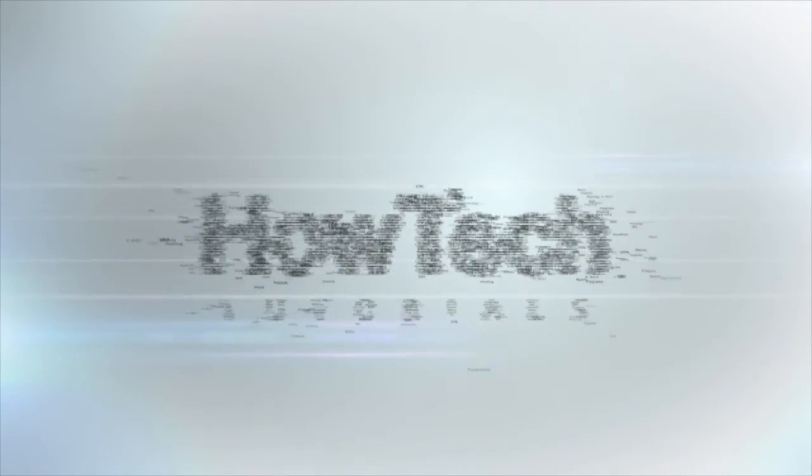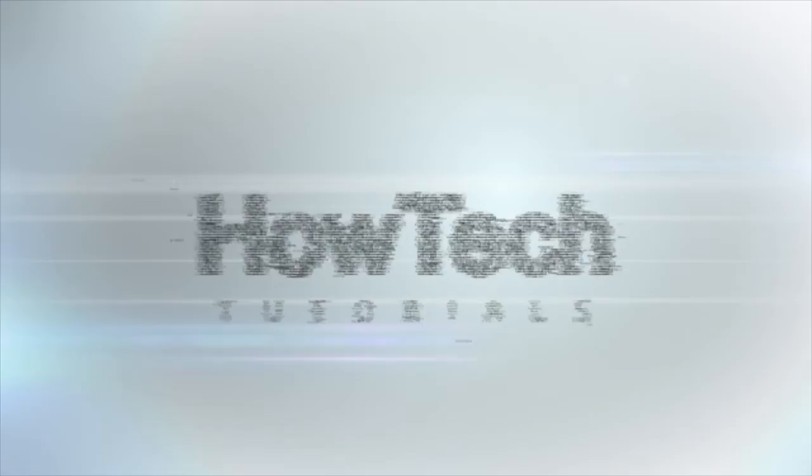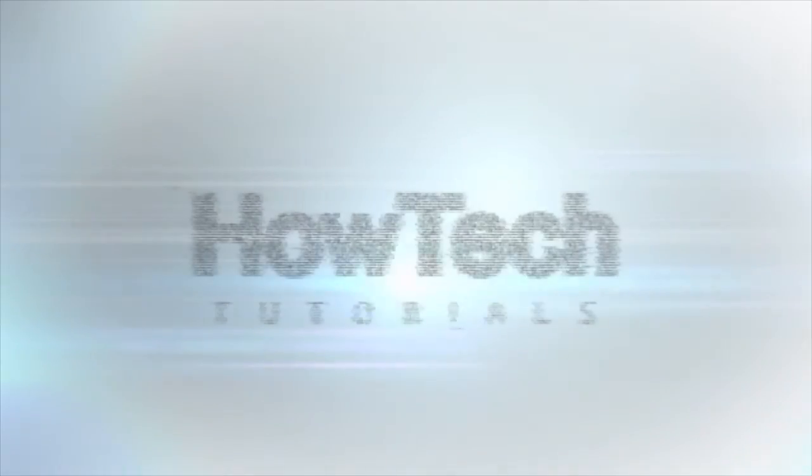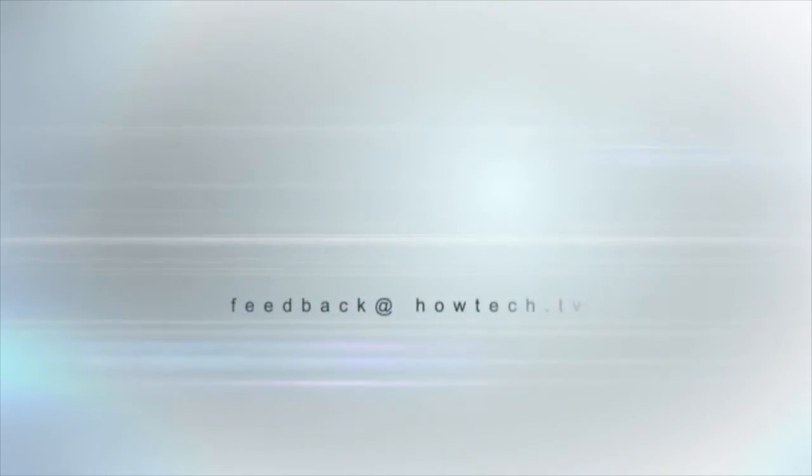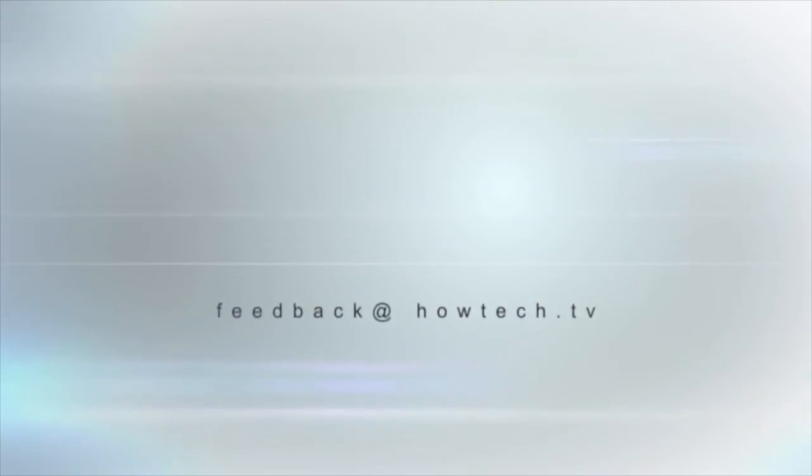This was a howtech.tv tutorial. Leave your comment below or contact us by email. Thanks for watching.